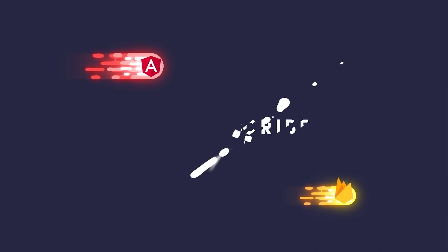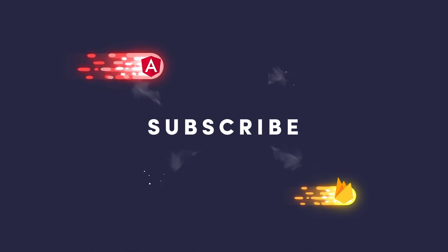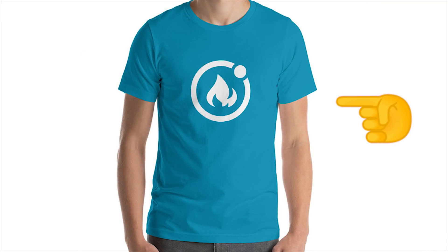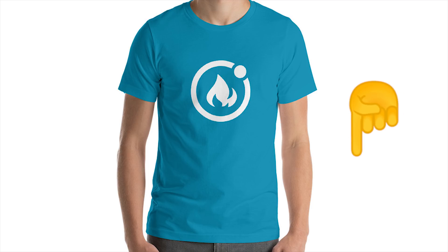If you're new, like and subscribe, and for this video I'm giving away a one-of-a-kind Ionic Fire t-shirt. All you have to do is leave a comment below, and I'll pick a random winner by Friday.